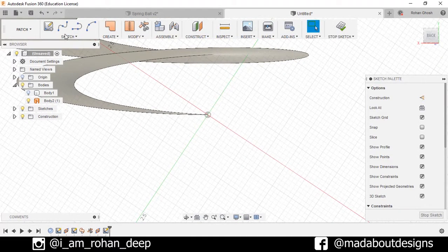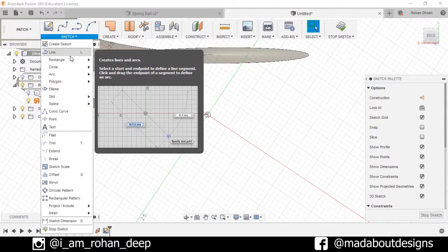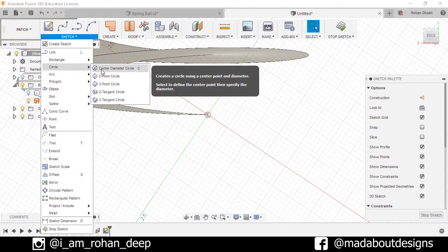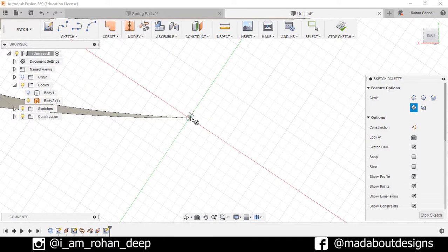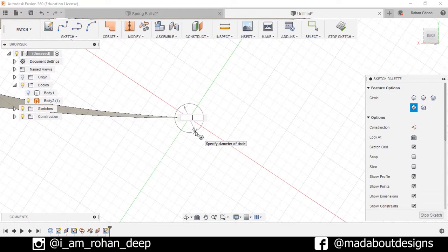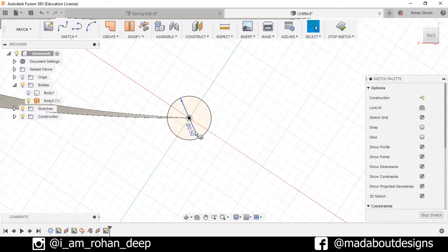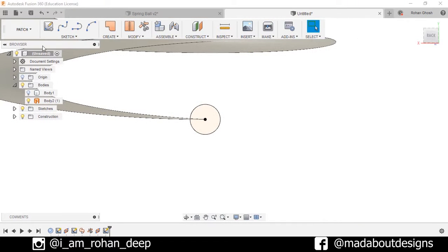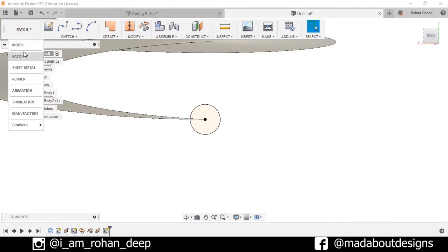Draw a circle. Draw a circle center diameter circle, center diameter circle of diameter 0.5 cm. Press Enter, stop sketch. Go to Model, select the option Sweep.